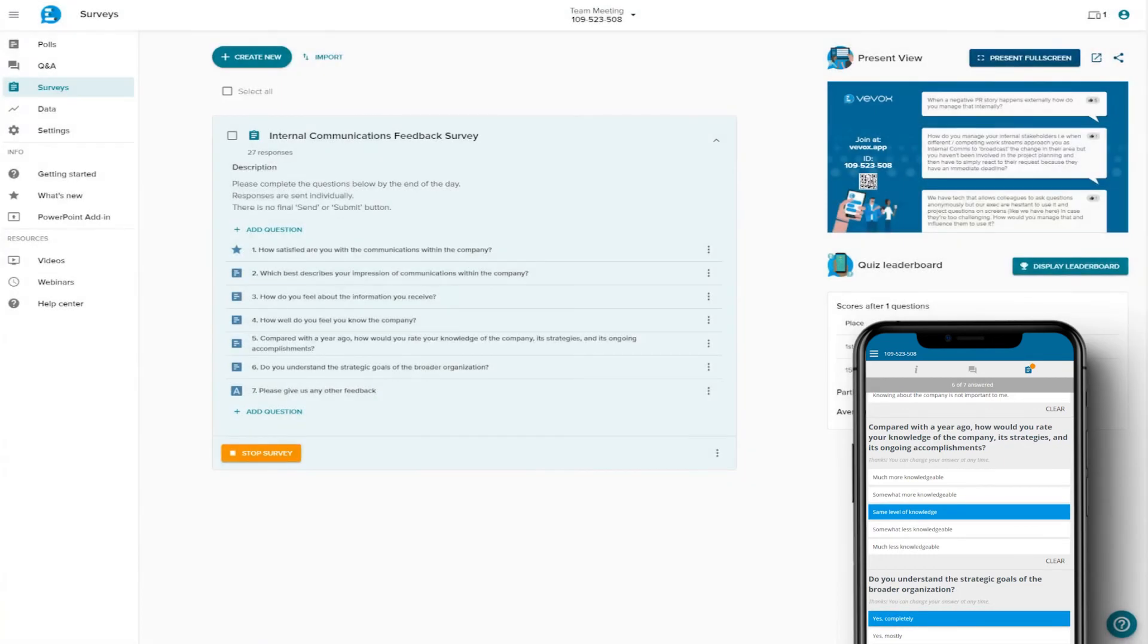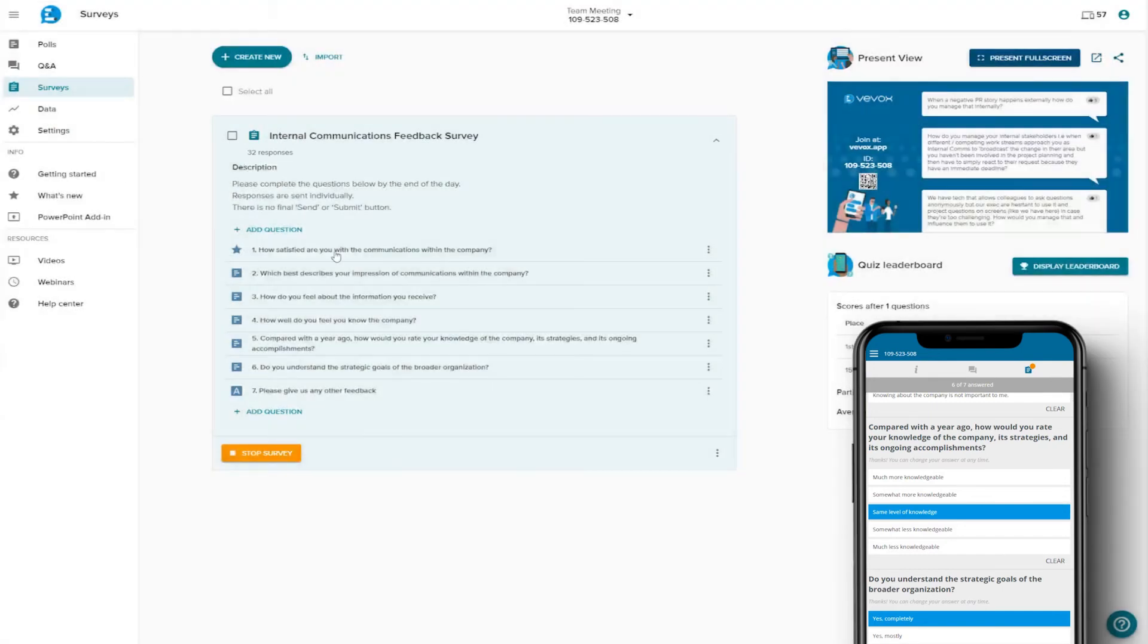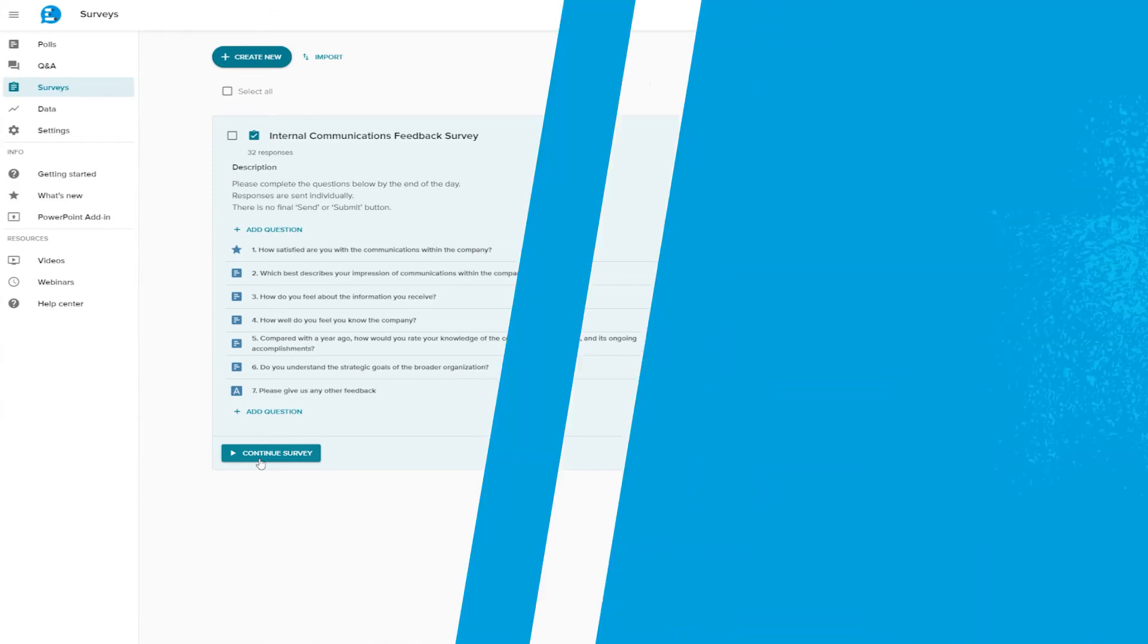While the survey is open, you can see the number of respondents. Once you feel you've got enough, or when the time is up, you can stop the survey, which will close it for everyone. You can reopen the survey at any time. We'll look at exporting survey results in the Data section.